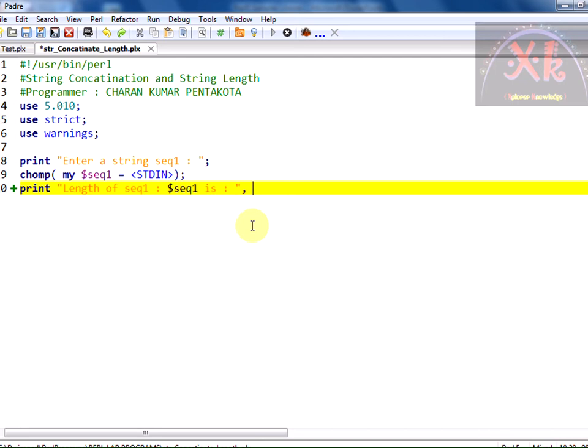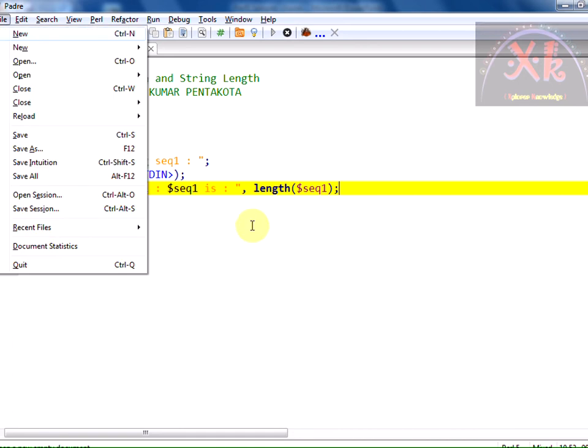We have a function in order to find the length of a particular string. We have a function length and pass the respective scalar variable that is our sequence 1 and let us test the program.